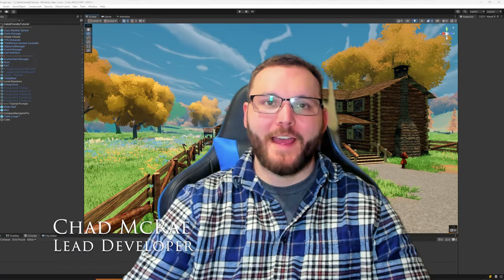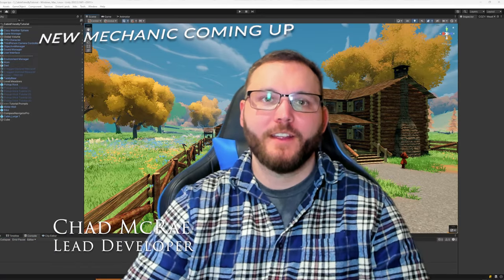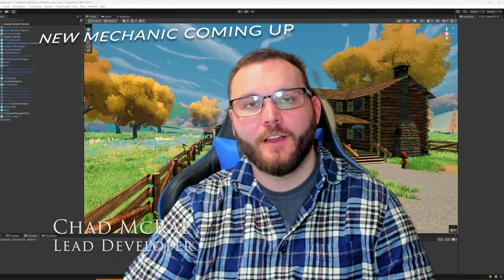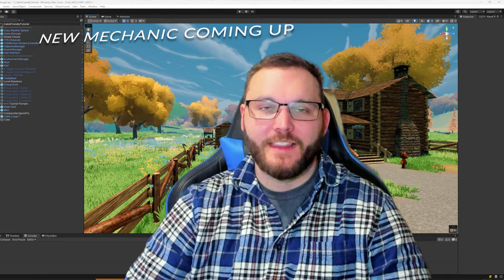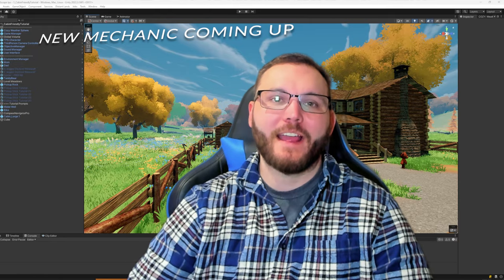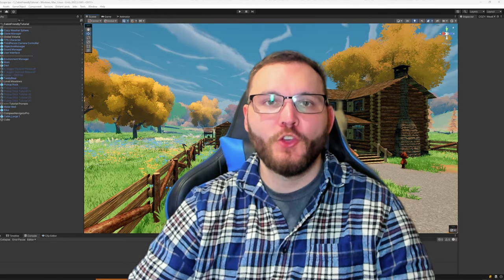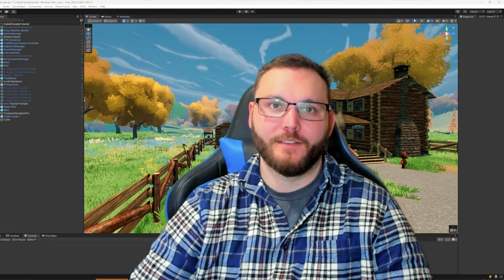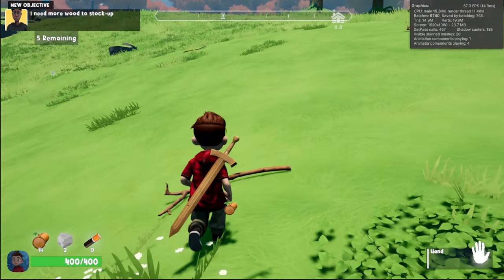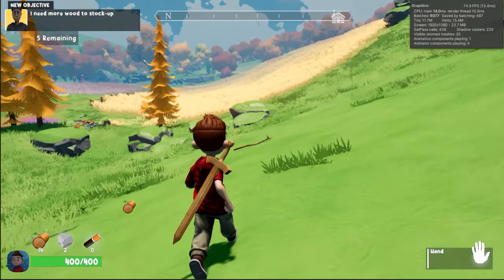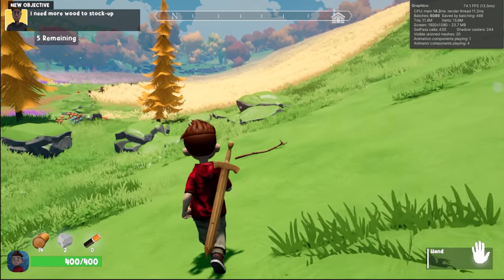Hey guys, welcome back. I'm Chad McRae, lead developer of Spookville Cabin Escape. This devlog has a huge upgrade, something that we've been lacking for a long time and I'm excited to share it with you.